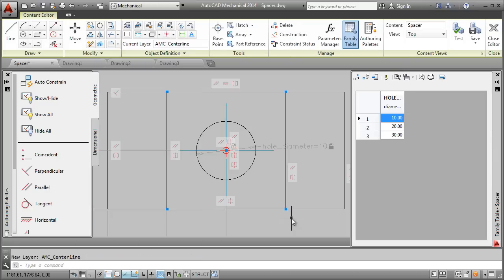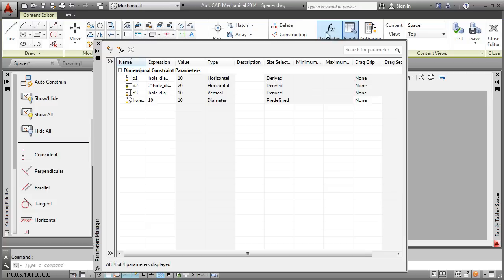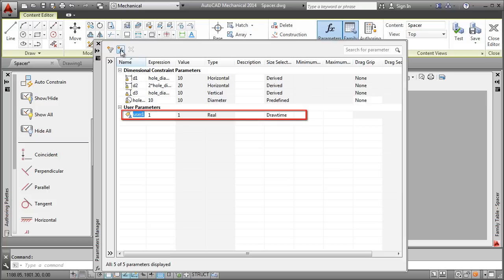Next, we will constrain the center line in such a way that the overshoot is controlled automatically by the drafting standard. First, I create a user parameter that is named overshoot.